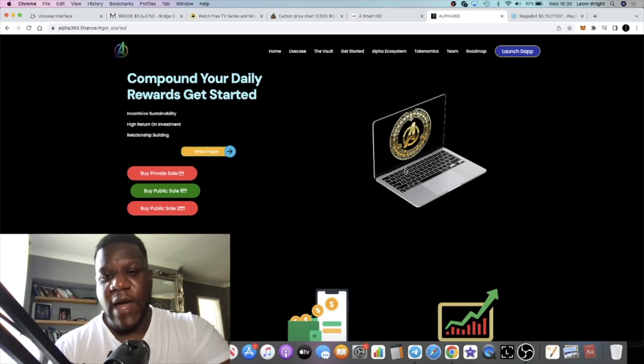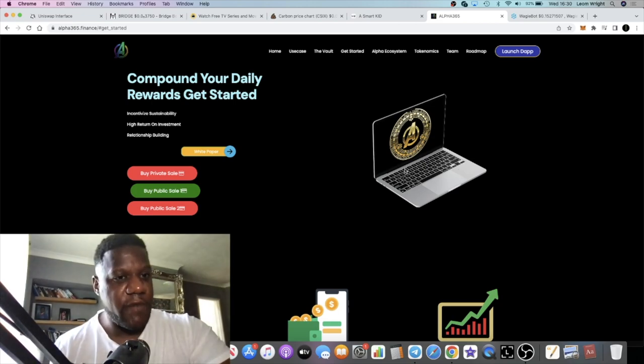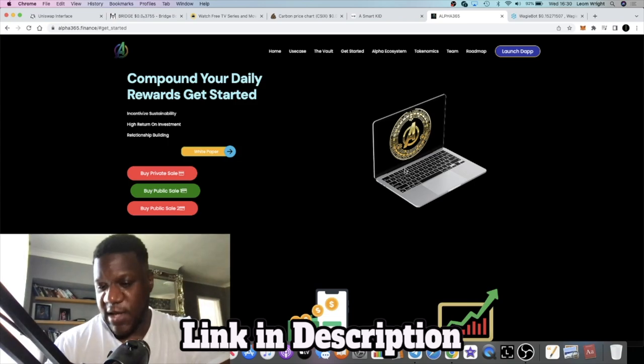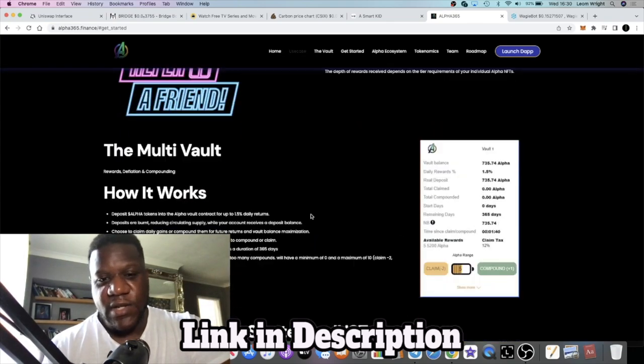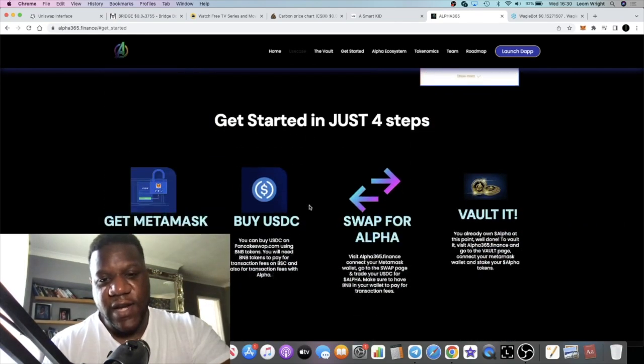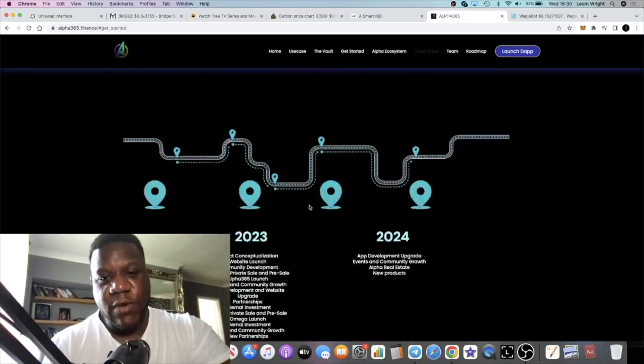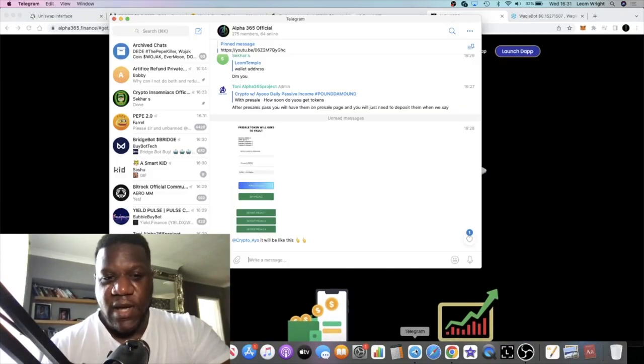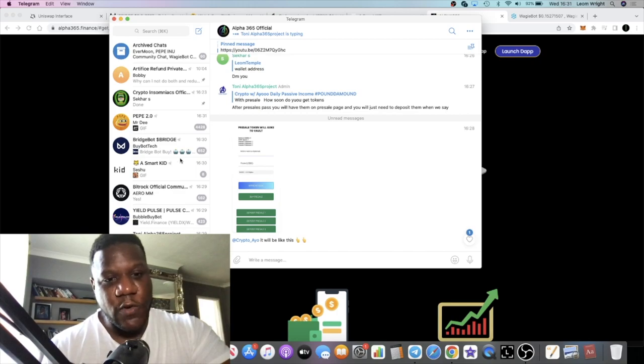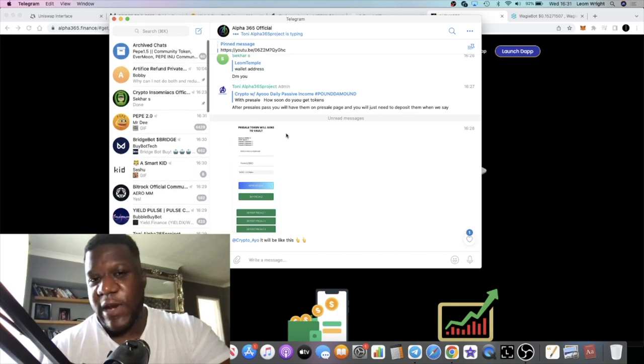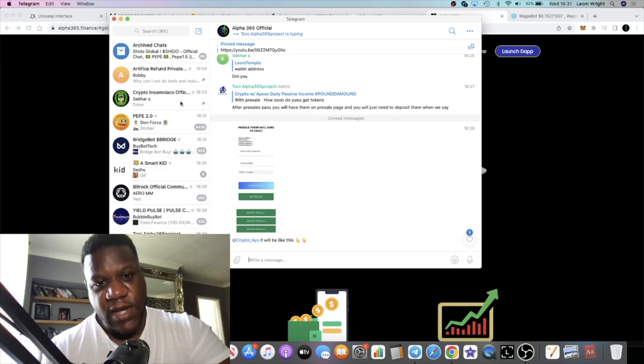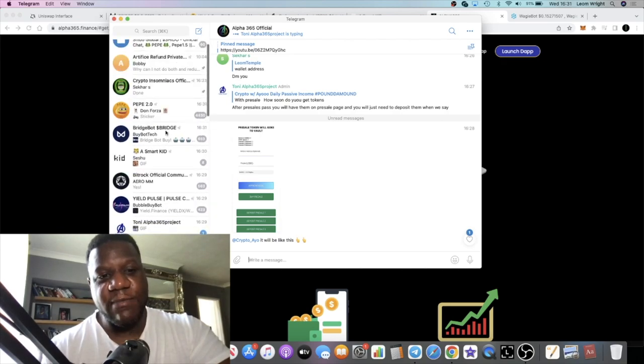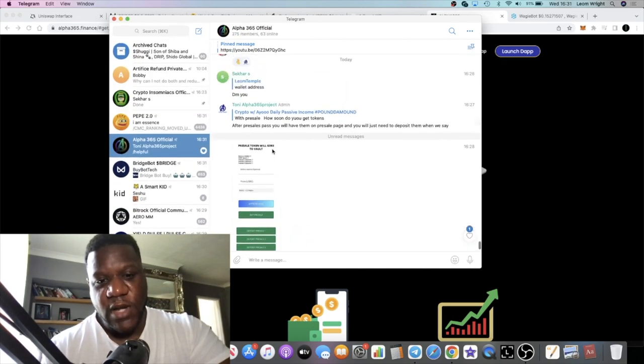This will actually go live, or the pre-sale will go live, on the 22nd of this month. We're going to go through the website and have a look at it. I'm going to leave the links in the description for the Telegram, my Telegram and also the main Telegram. I've already offered out some spots to my community and a bunch of people have already snapped up some of those spots.